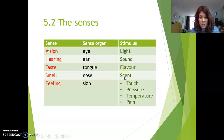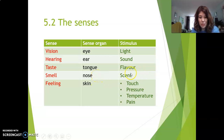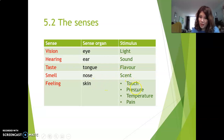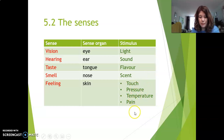Scent is chemicals in the air that your nose is sensitive to — scent is a 'geurtje' and smell is 'reuk,' the sense of smell. The skin is sensitive to a lot of different things: touch, pressure, temperature, and pain.